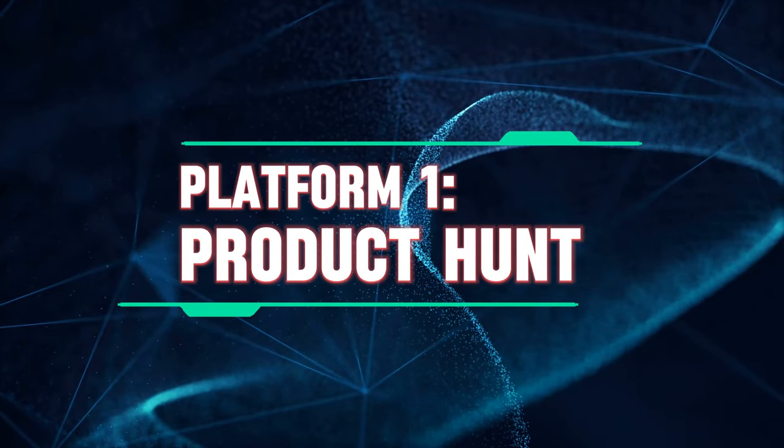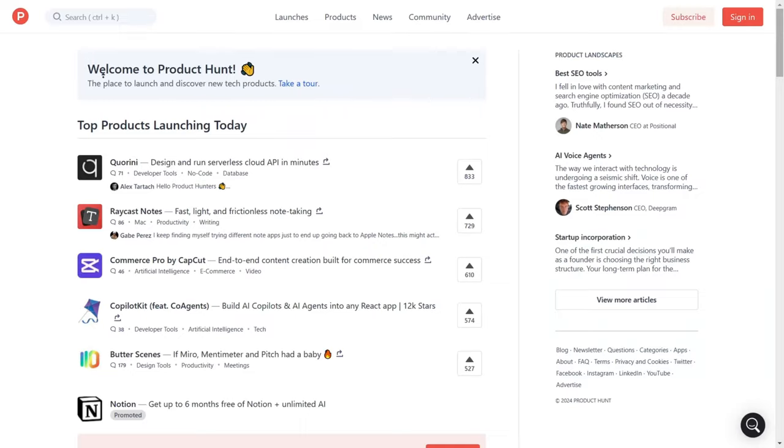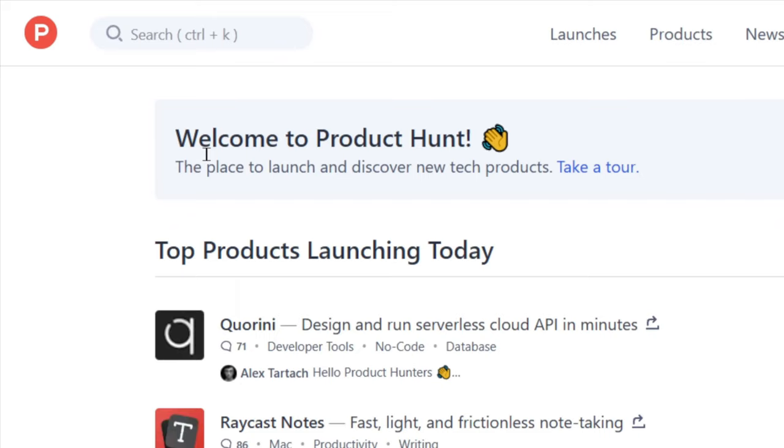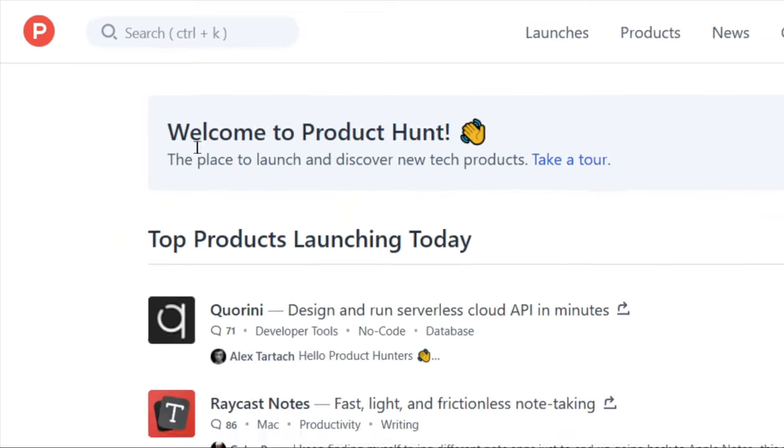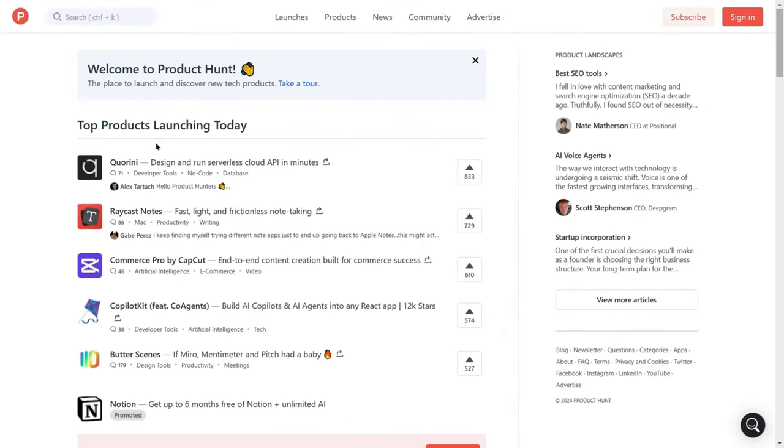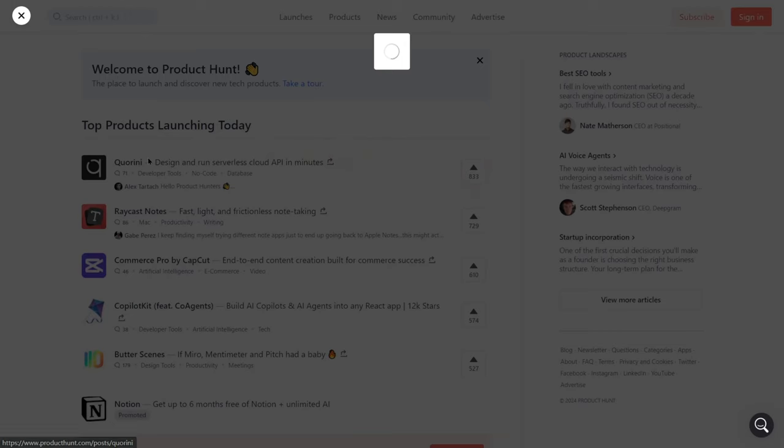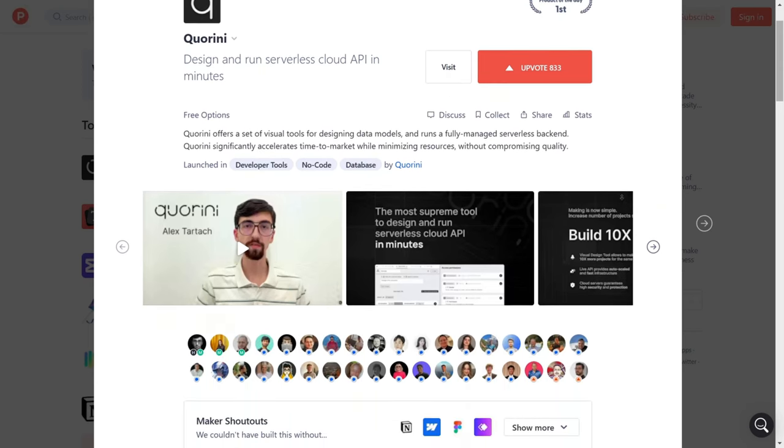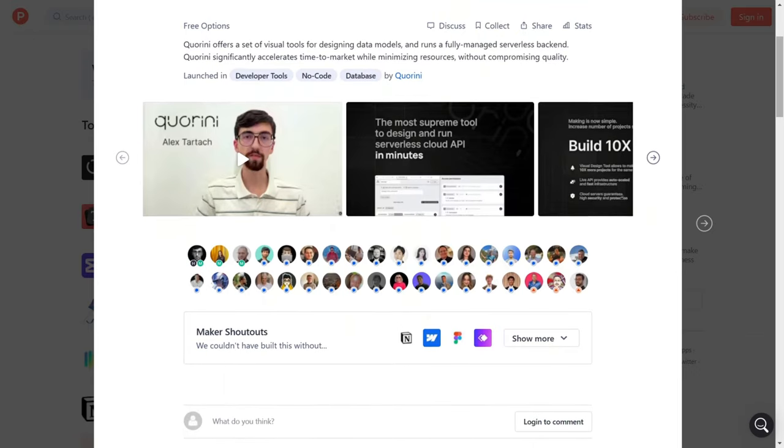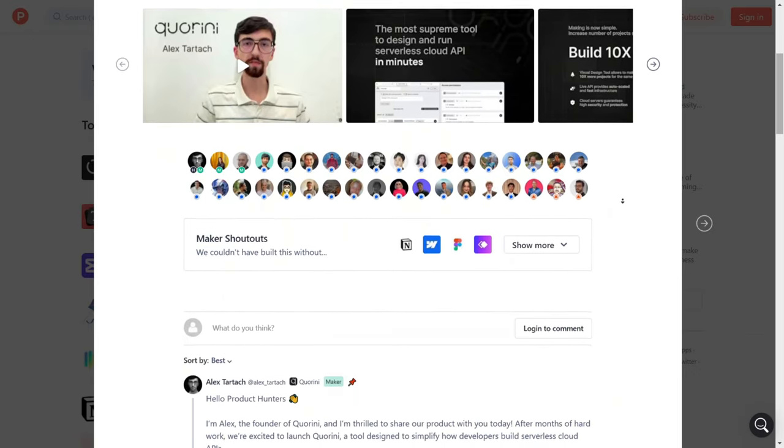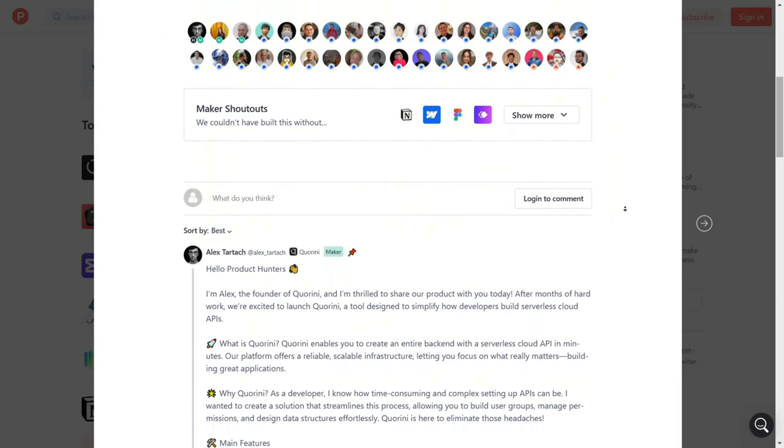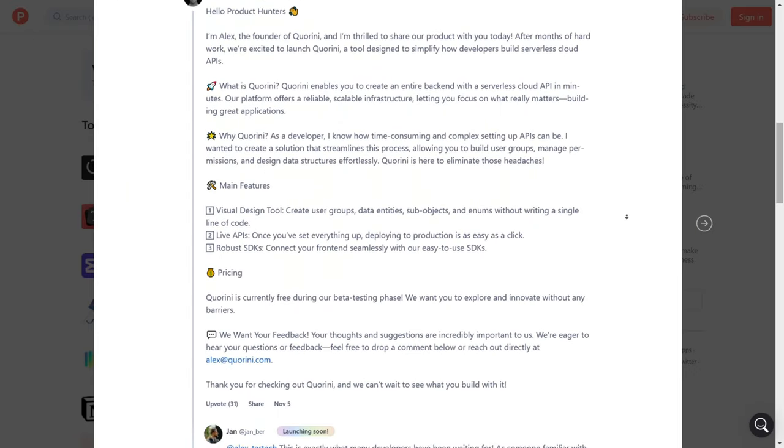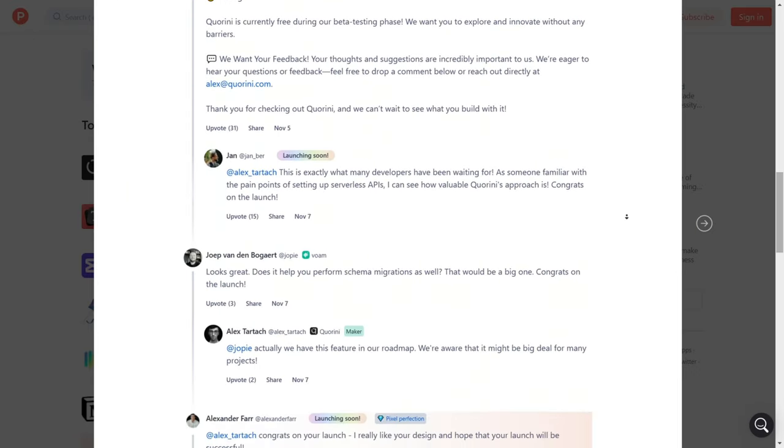Platform one, Product Hunt. Product Hunt is a community-driven platform where entrepreneurs can showcase their mobile apps, gaining exposure through user votes and feedback. The platform runs a daily 24-hour competition for new products, so timing and community engagement are crucial for success.